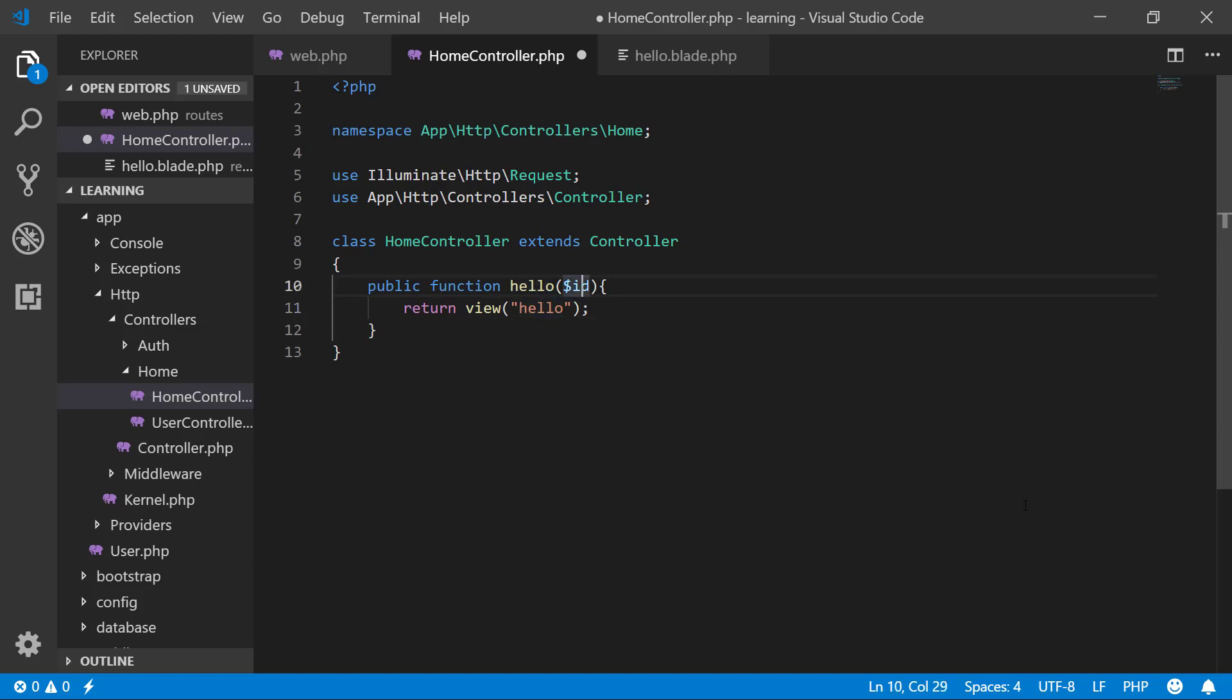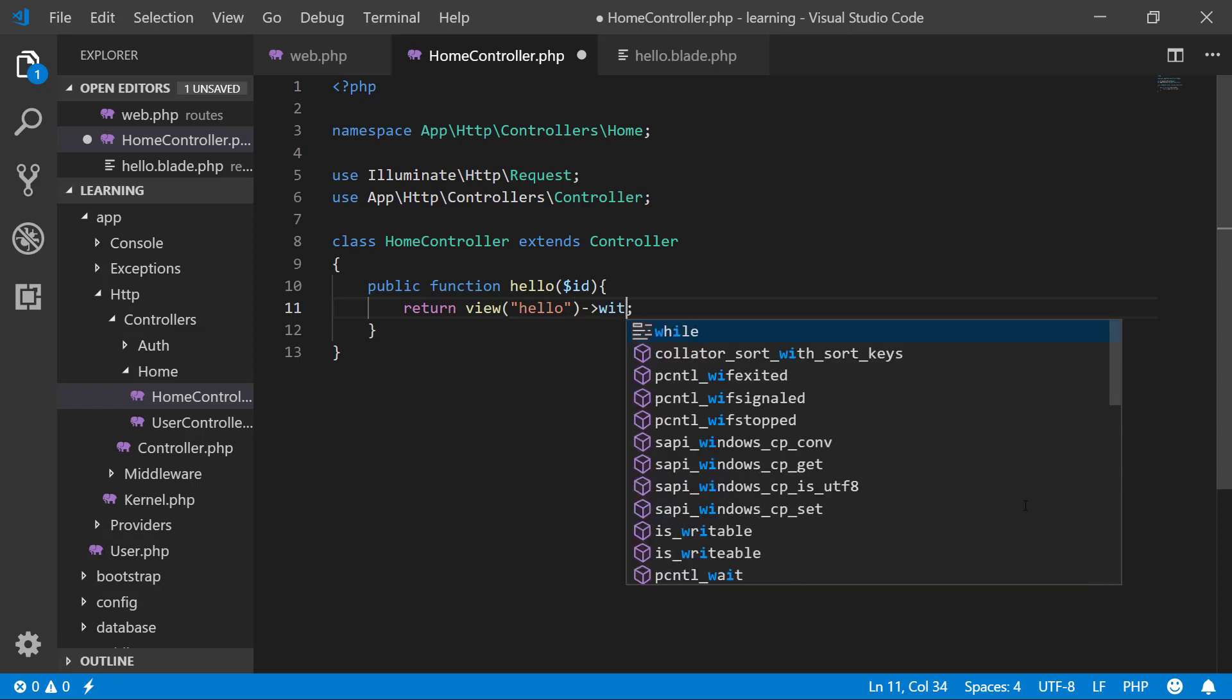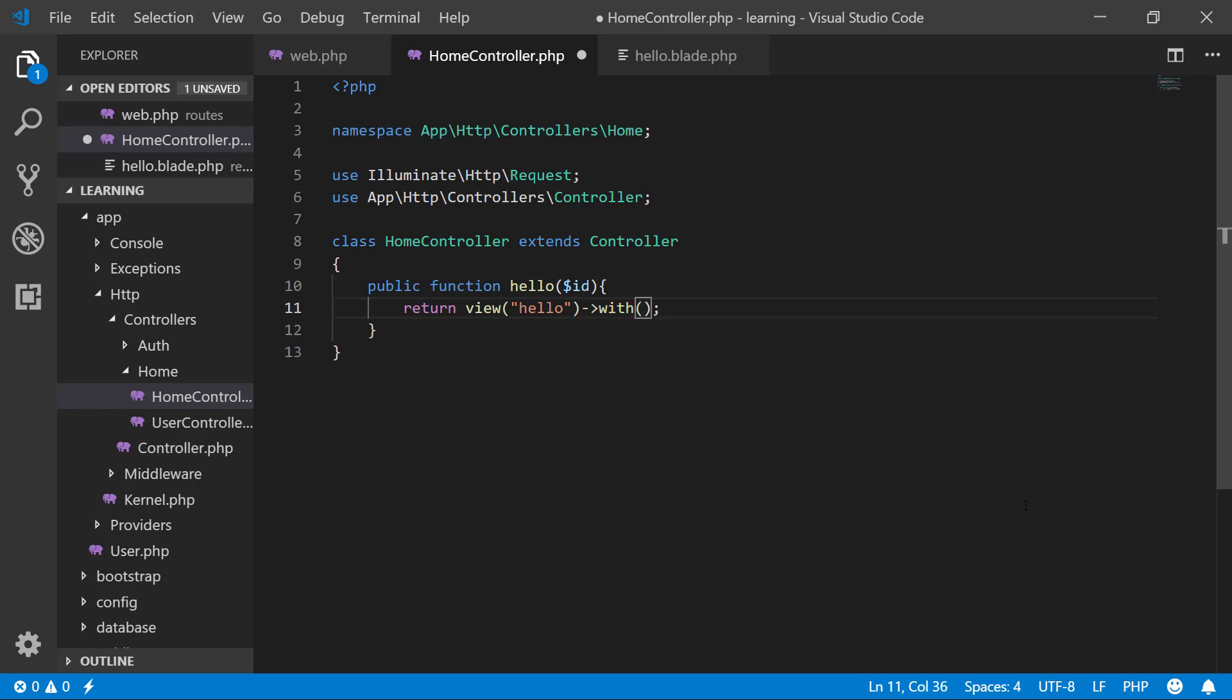But how to return ID? There are various methods. First I will show you the with method. It takes two parameters, just like key and value - the name of variable and the variable itself.